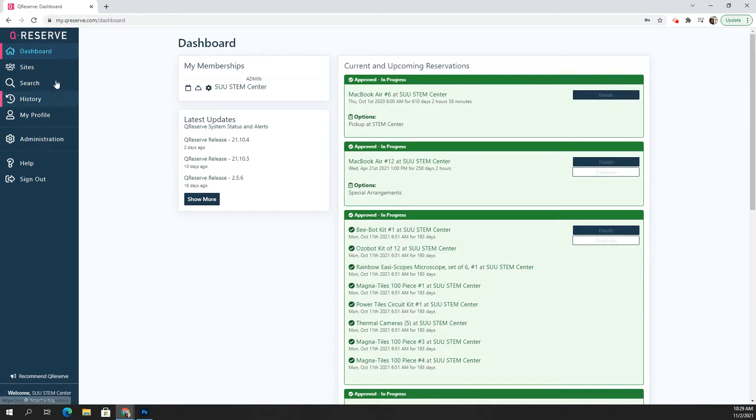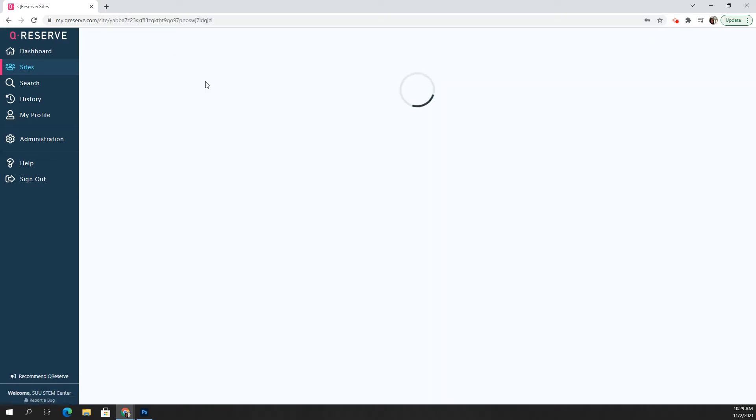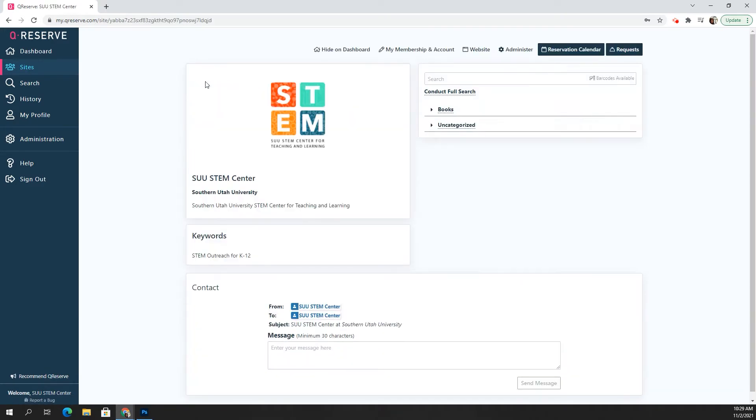All right. So usually you'll go to the sites page. You can see right here the SUU STEM Center and just click on that logo. And then it takes you to this page where you can begin to search and browse our inventory.